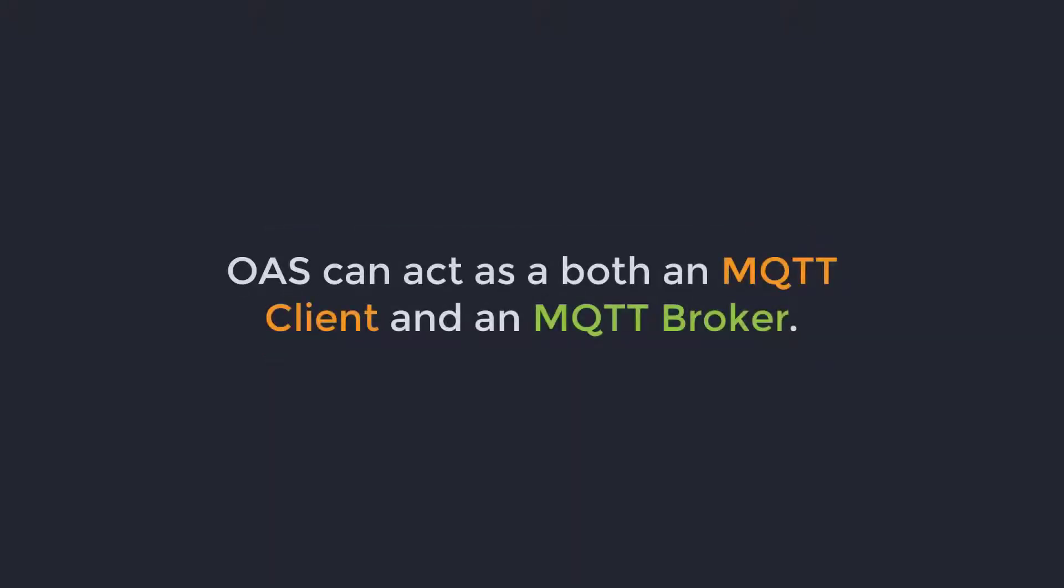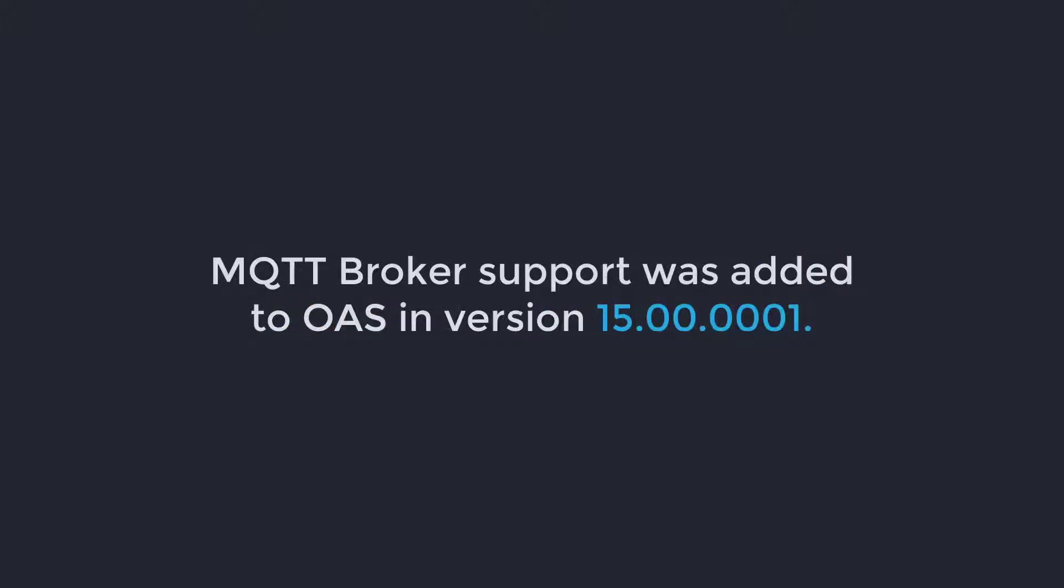OAS can act as both an MQTT client and an MQTT broker. There is another video available on our website where I discuss OAS as an MQTT broker. MQTT broker support was added to OAS in version 15.00.0001.